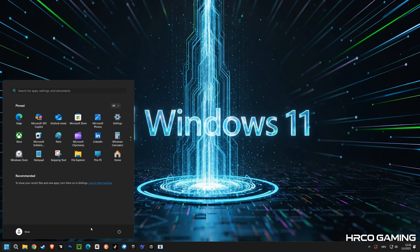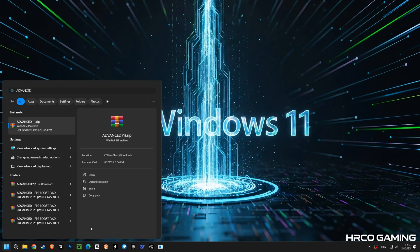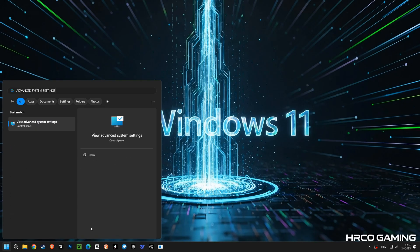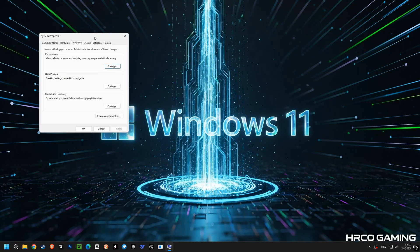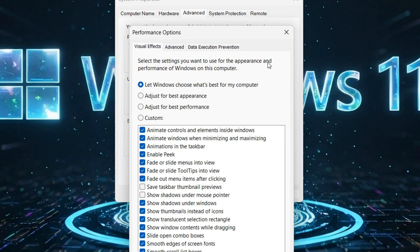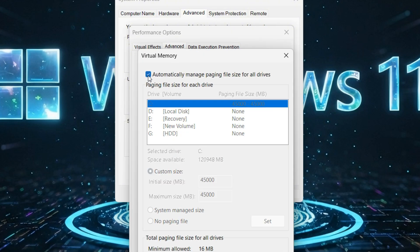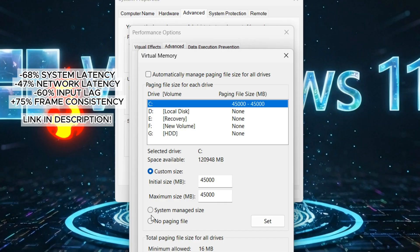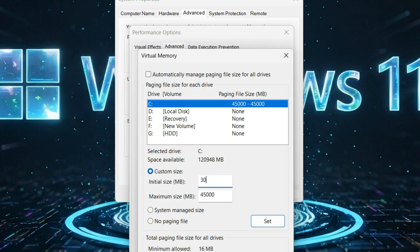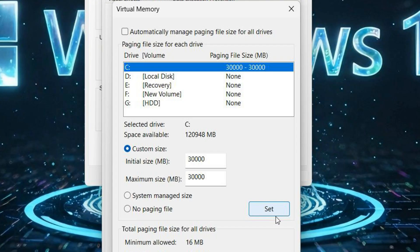Alright, let's dive into some Windows tweaks to boost your PC's performance. First up, we're going to optimize virtual memory. I'm adjusting the paging file size for the C drive. This helps Windows manage system resources more efficiently, especially when your physical RAM is getting full. Manually setting this can lead to smoother multitasking and better stability when running demanding applications or games. I'm setting the initial size to 30,000 megabytes.